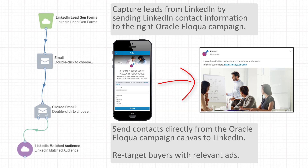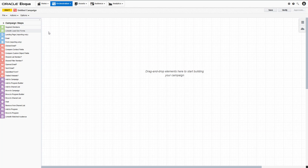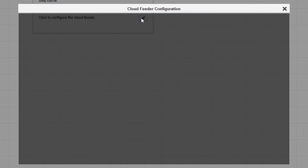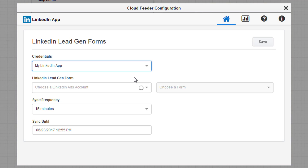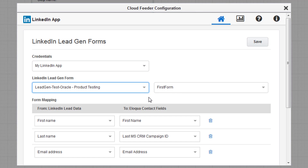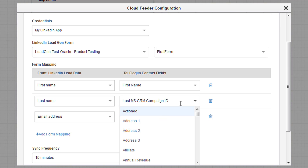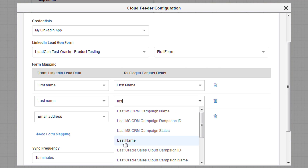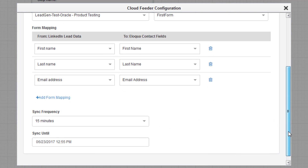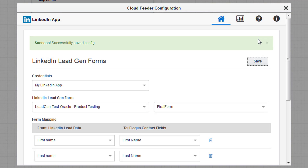Let's walk through an example of these two services. We'll begin with the LinkedIn lead gen forms audience service. To configure this service, select the credentials and a lead gen form. Once a contact submits this form on LinkedIn, their information is sent to the Eloqua campaign. Their contact details are mapped to Eloqua contact fields.